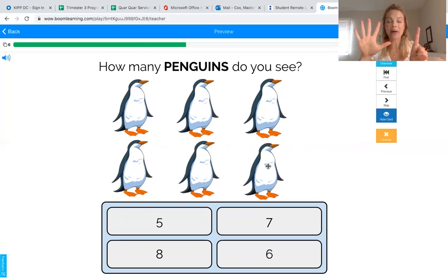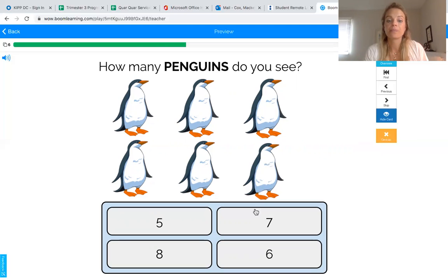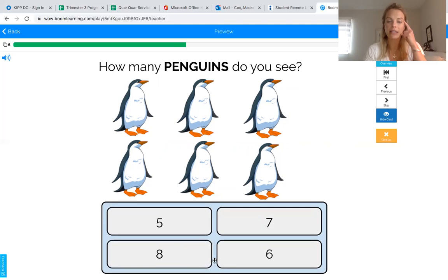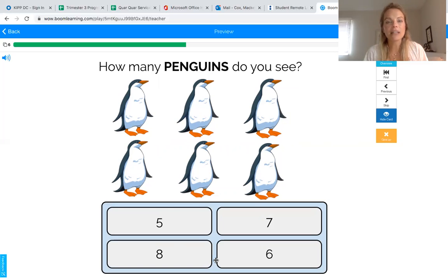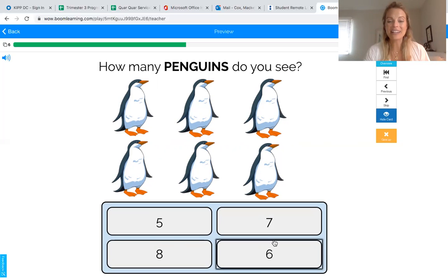Now can you find the number six below? I remember that six has a big belly — can you find a number that looks like it has a big belly? That's the number six. Touch number six if you found it. Good job! Here is number six — we counted six penguins, so we click the number six.